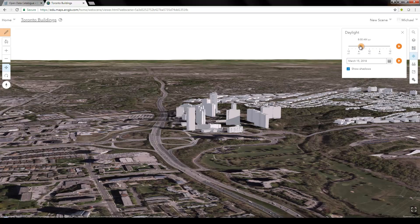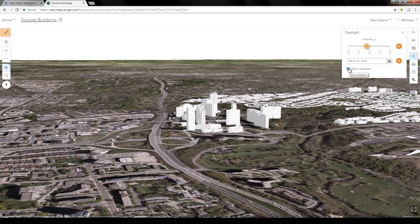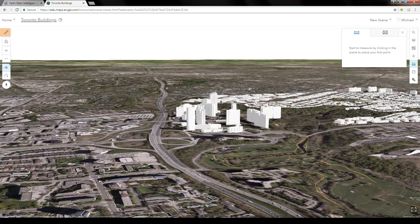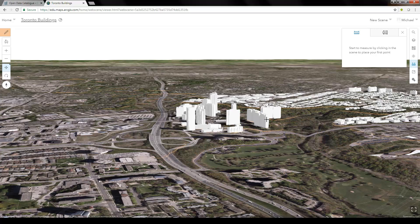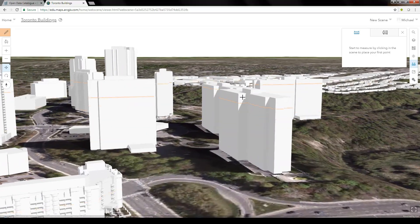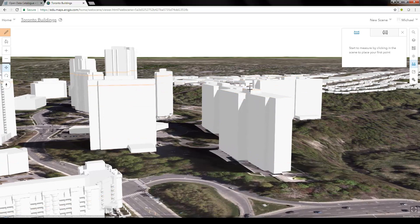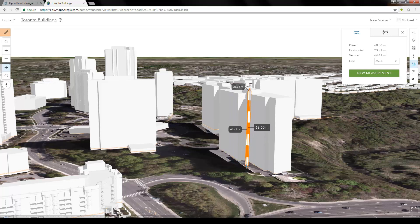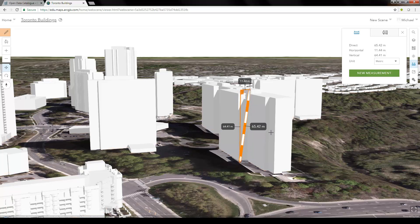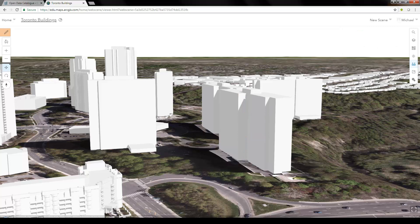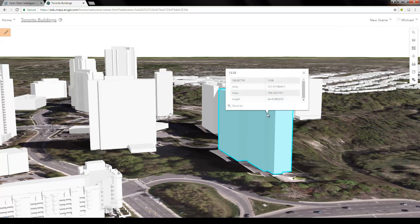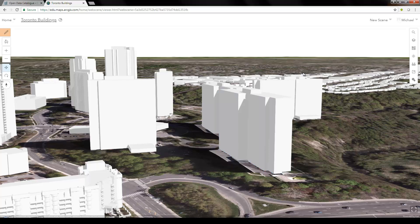There are other options available like changing the time of day or time of year, and toggling shadows on and off. The measure tool lets you hover over the terrain to see contour lines at equal elevation. If I click from the top of a building down to the ground, it gives a vertical height of 64 meters. Clicking on the building to view its attributes confirms a value of 64 meters, so the measurement was accurate.